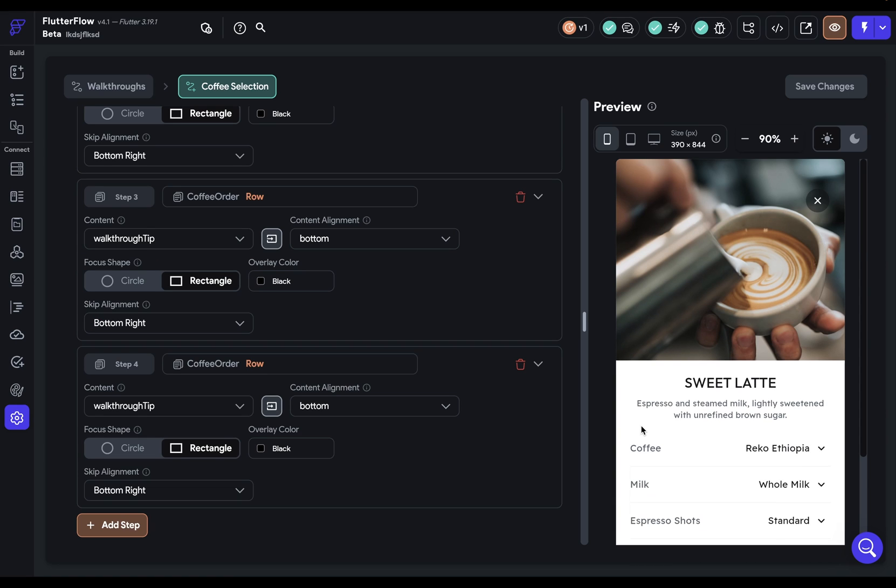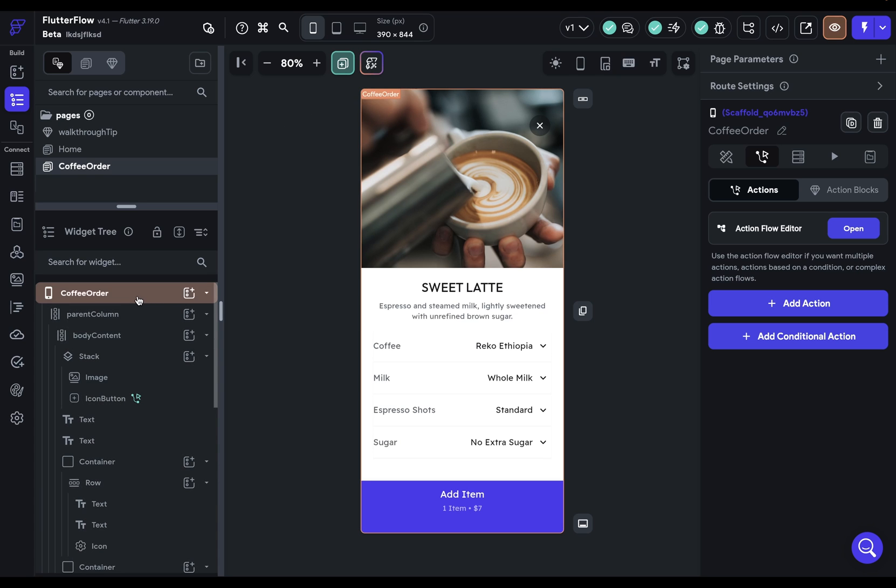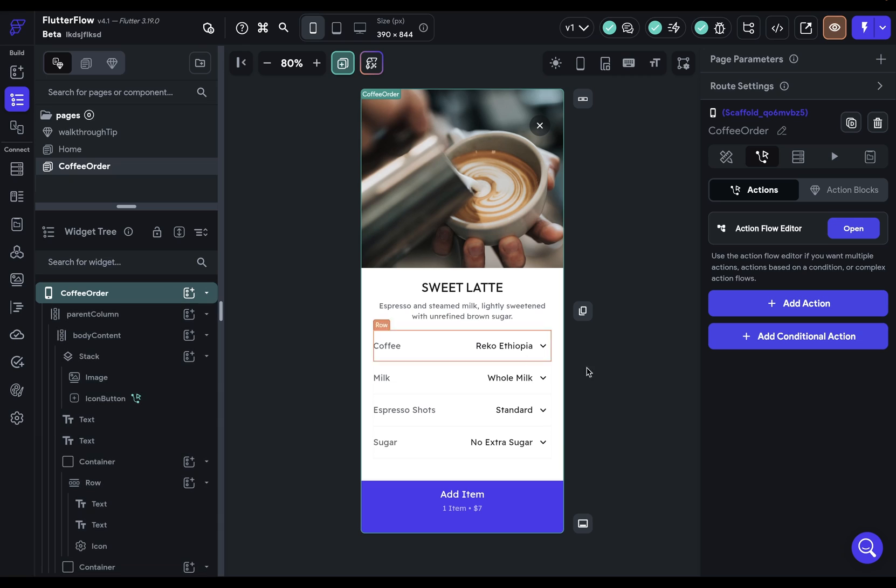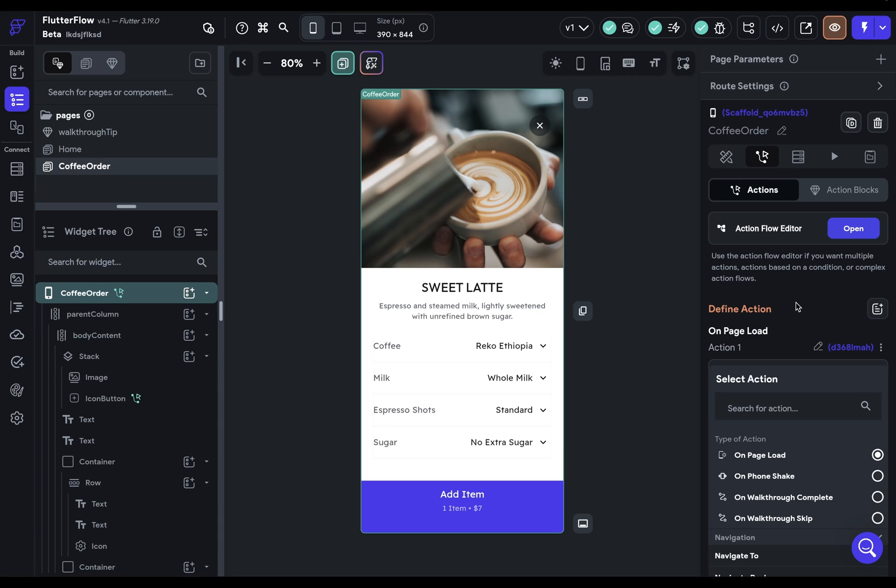So we've created our walkthrough, but we haven't bound it anywhere in our app because we probably want to run this walkthrough under some condition, like when a page loads for the first time. You do that in the way that you would expect in Flutter Flow. A walkthrough is just another action. So let's say I want to run it when this page loads here. I come to my root widget here, I select it. I'm in my second tab.